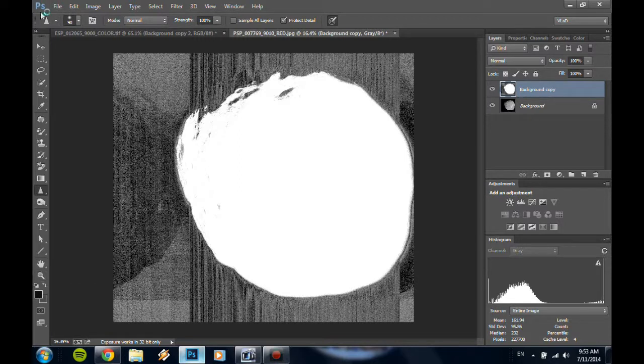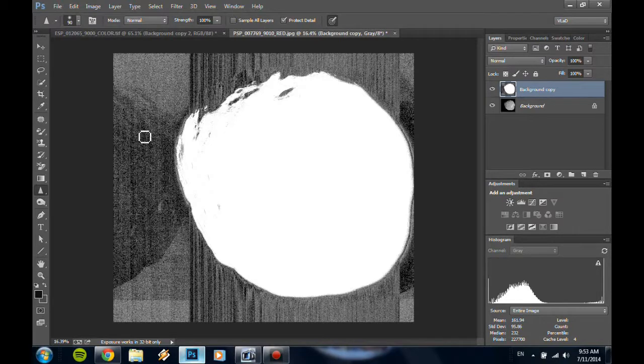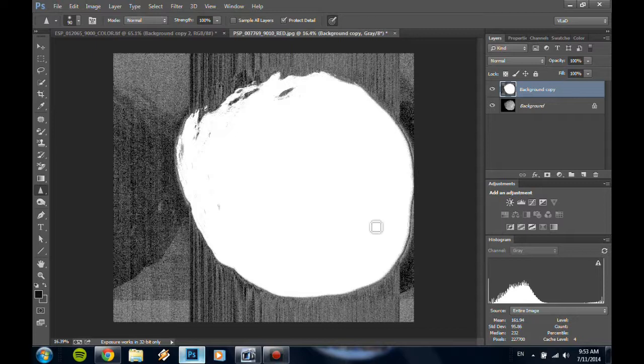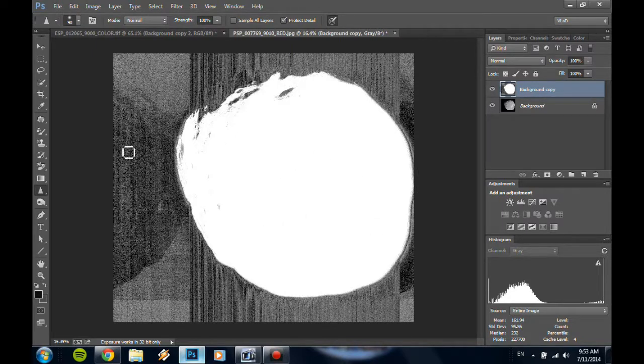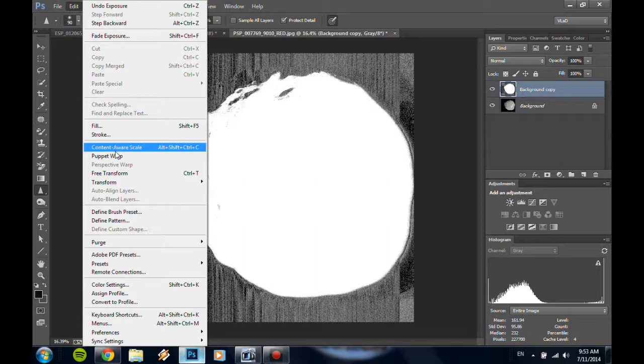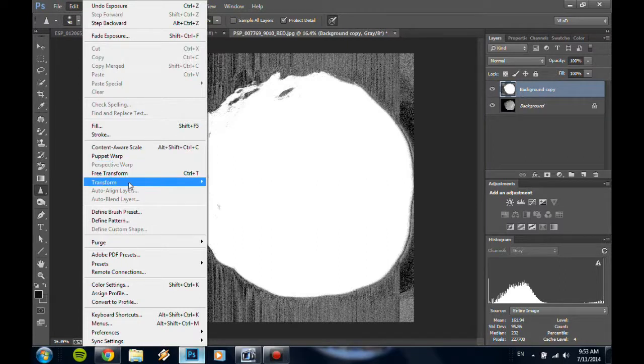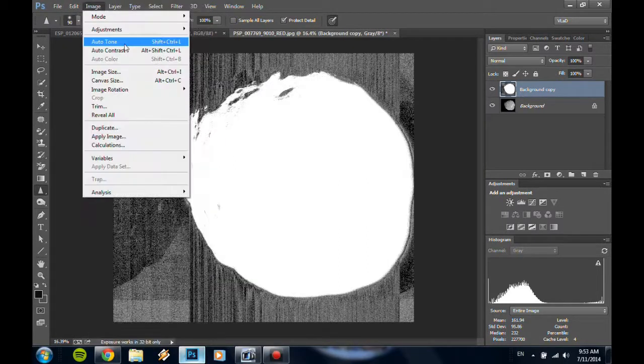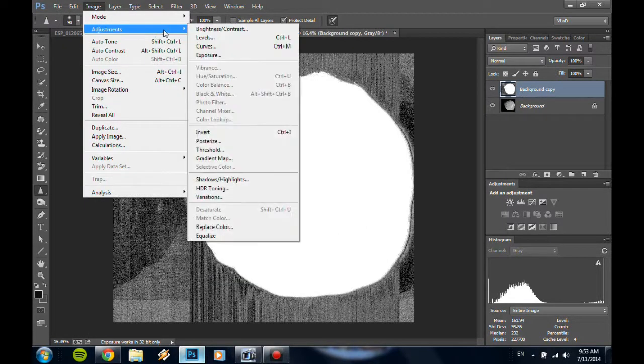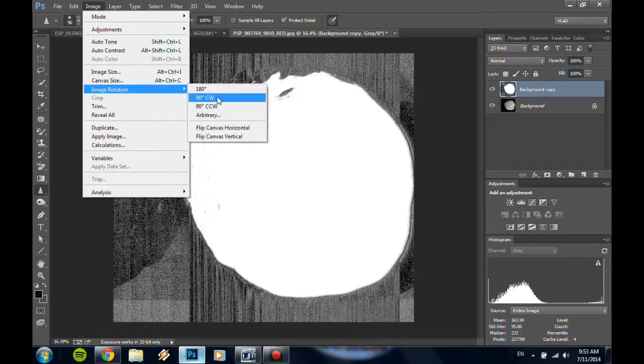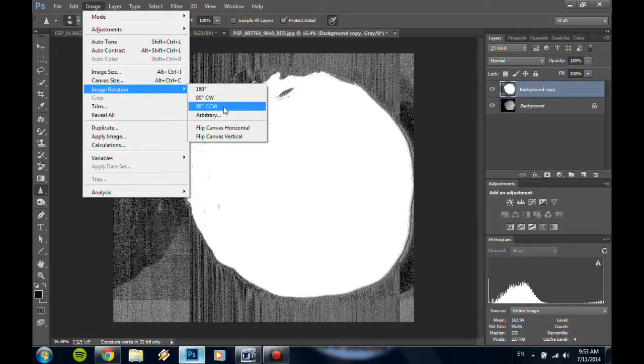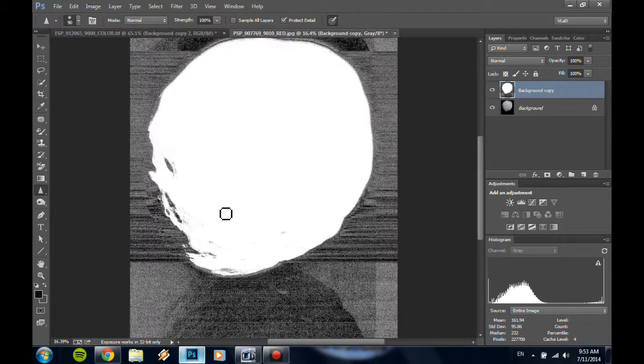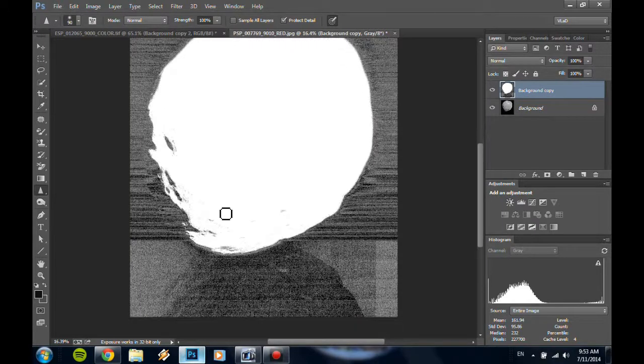OK I will tell you what it is. This is a reflection of the object that is here. Here let me turn it around for you so that you get a better idea. Let's click on counterclockwise.